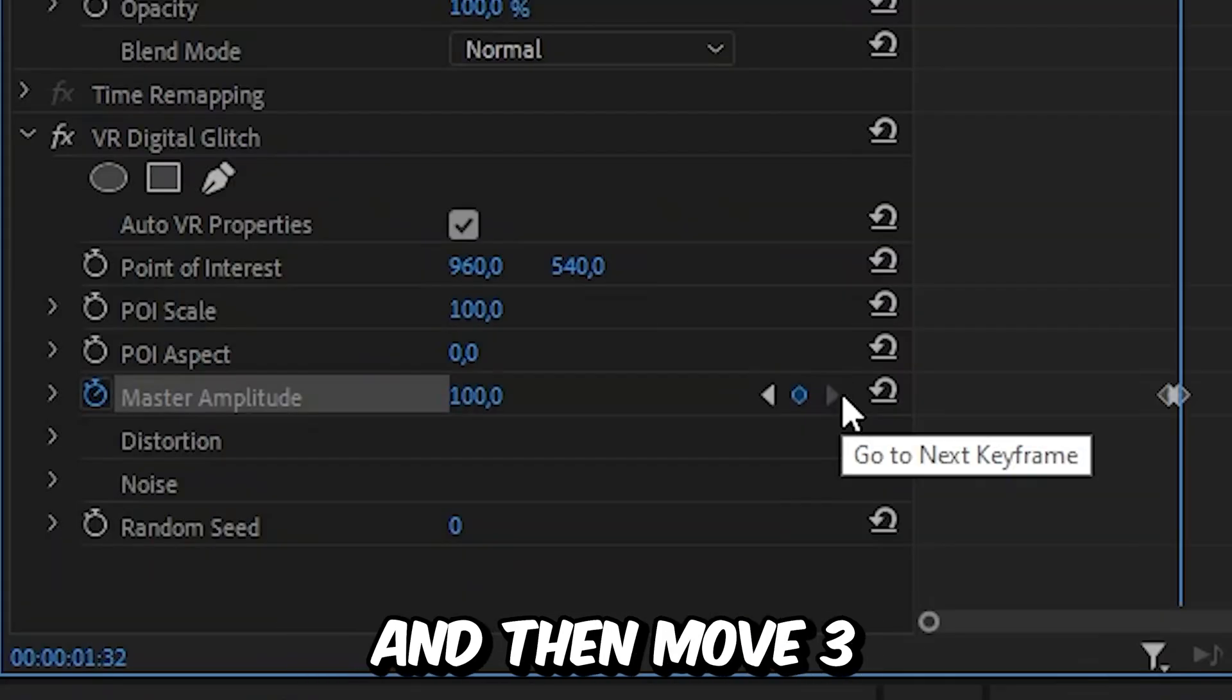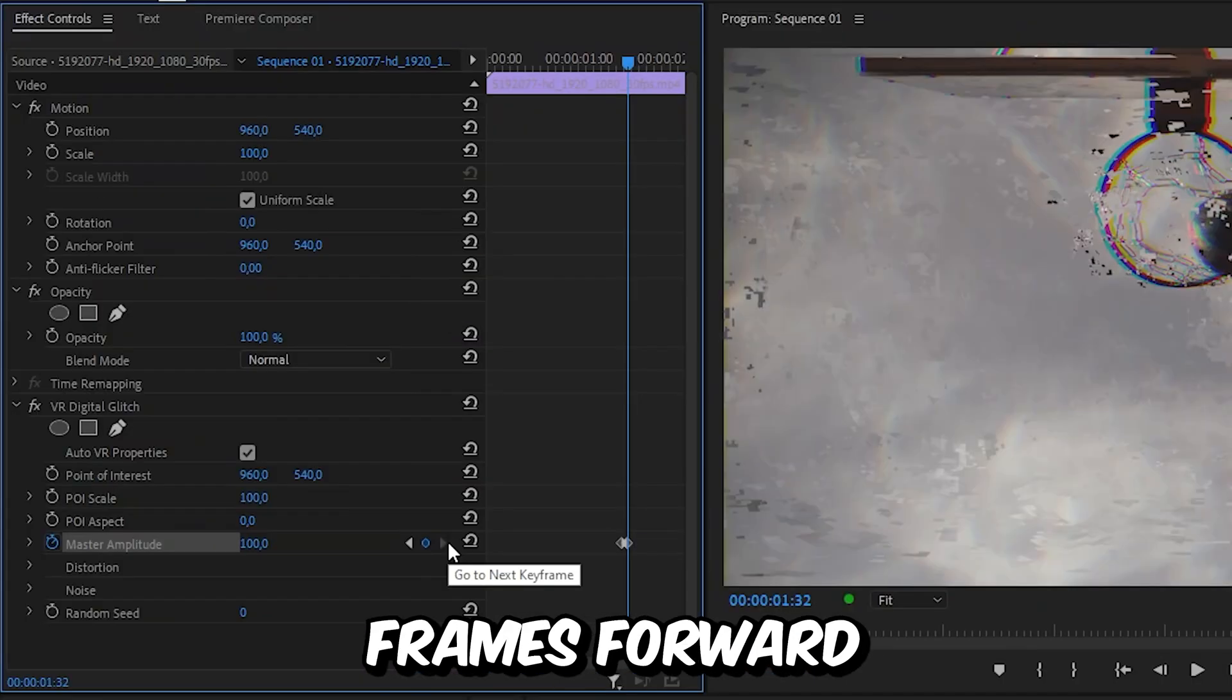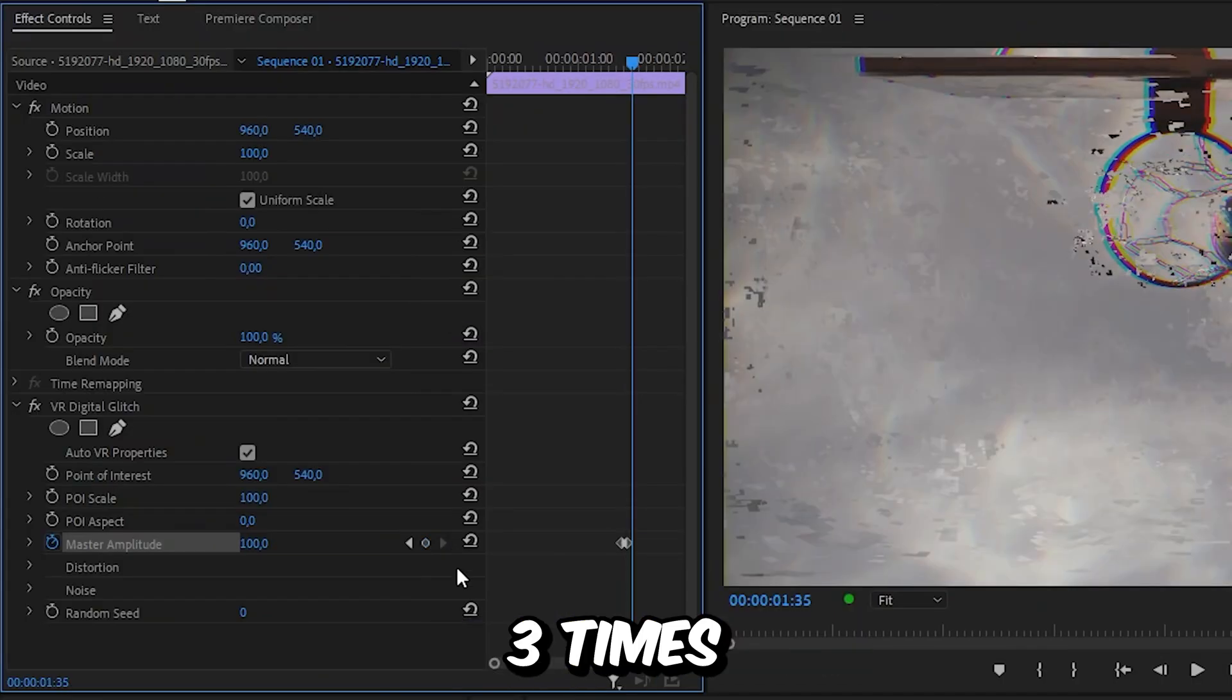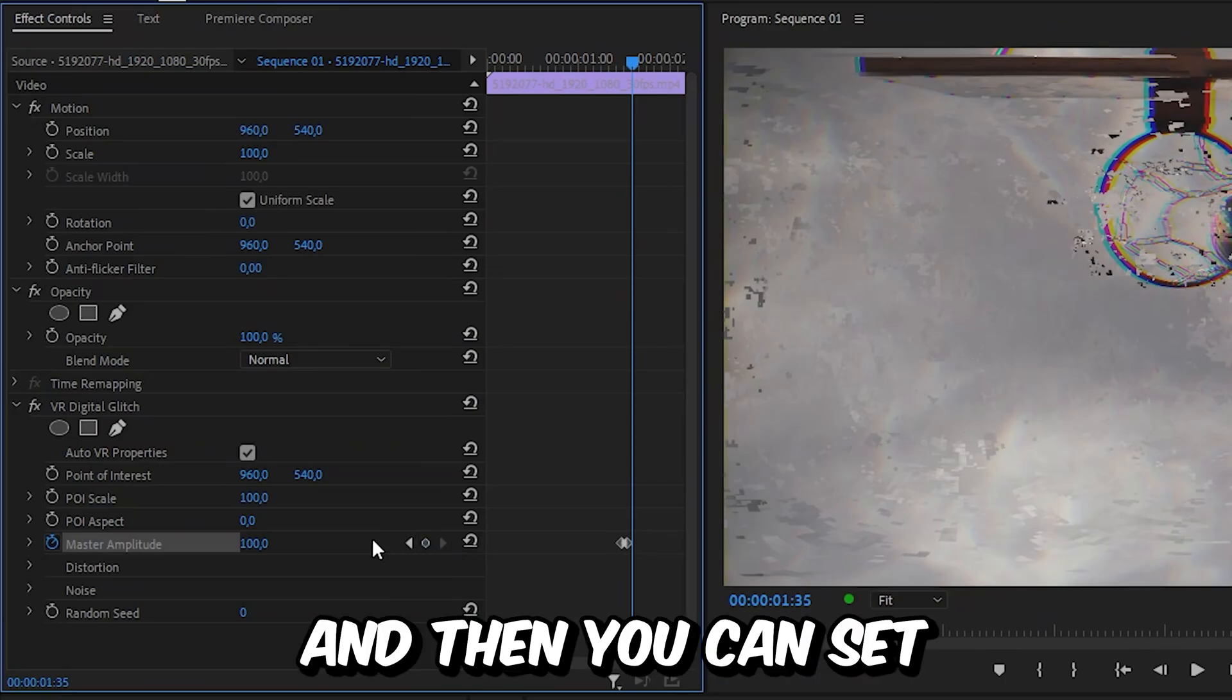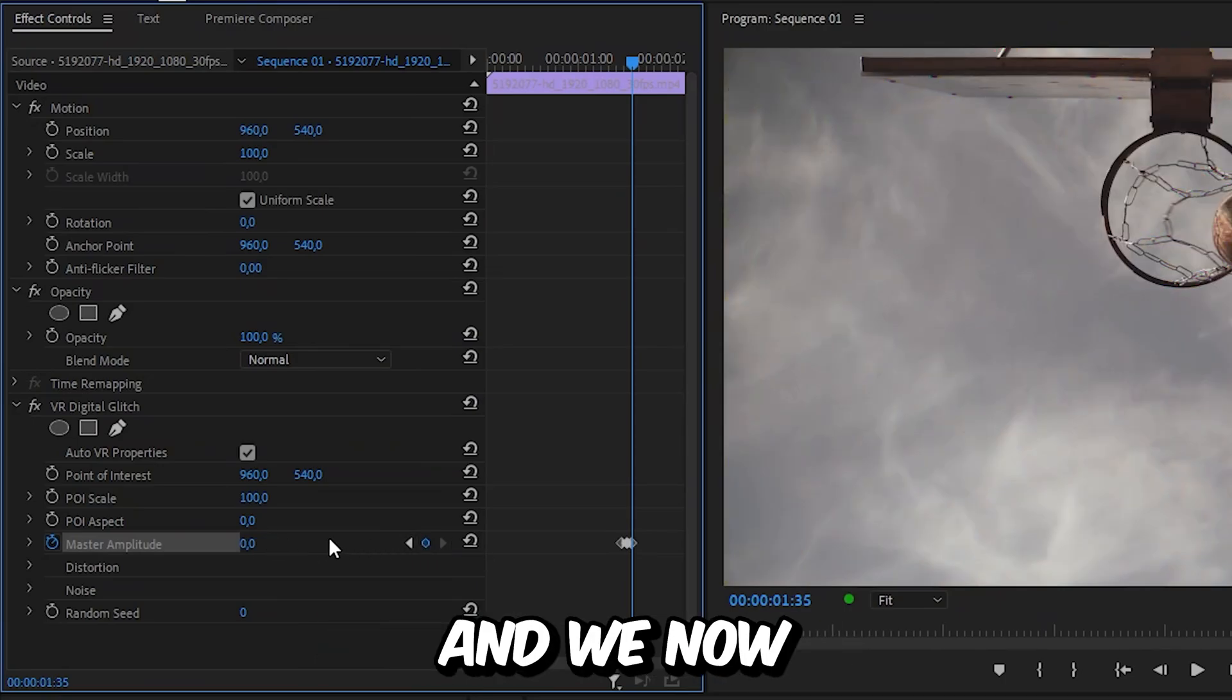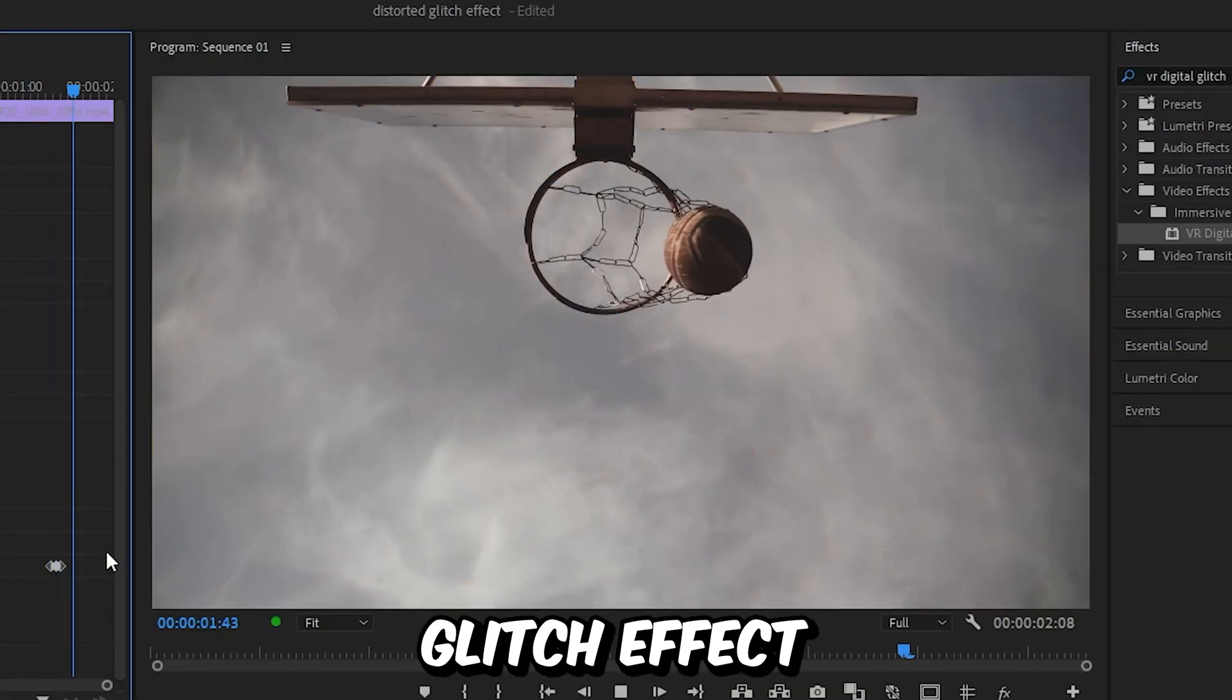Move three frames forward by pressing the right arrow key three times. Then set the amplitude to zero as well. And we now got this glitch effect.